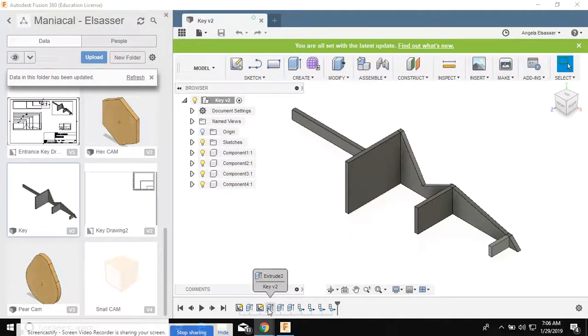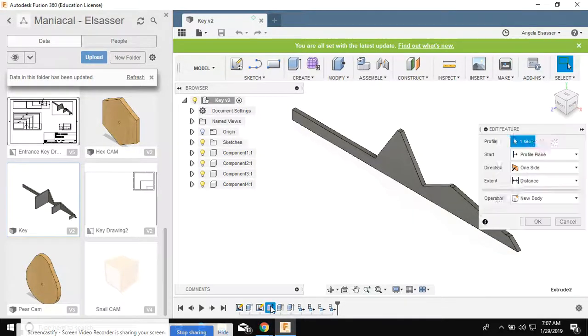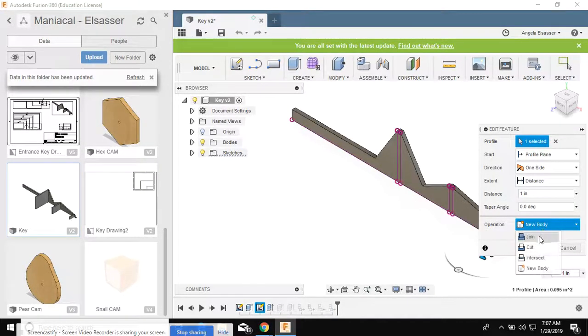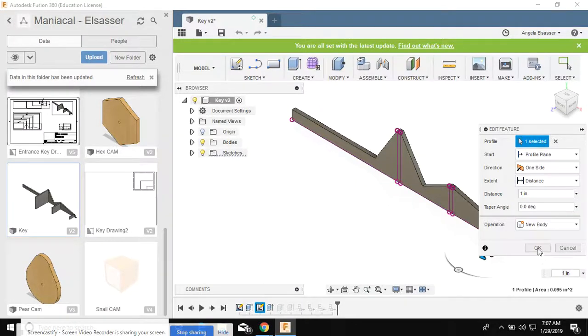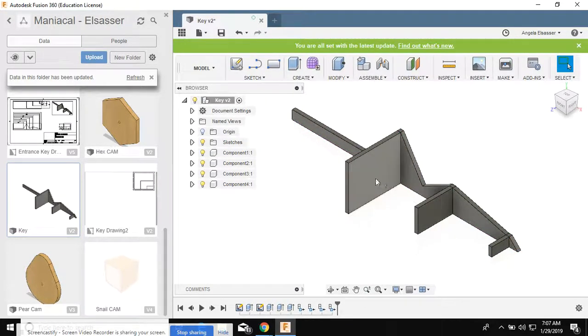To make your key drawing, the first thing you need to check is your extrusions. Your extrusions should be new bodies. If this says join, you need to change it to new body for all of these arms that are extending from your key.